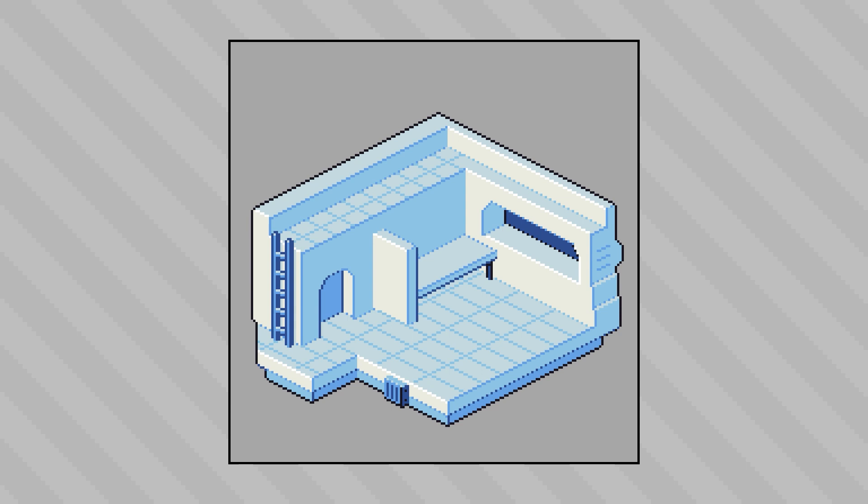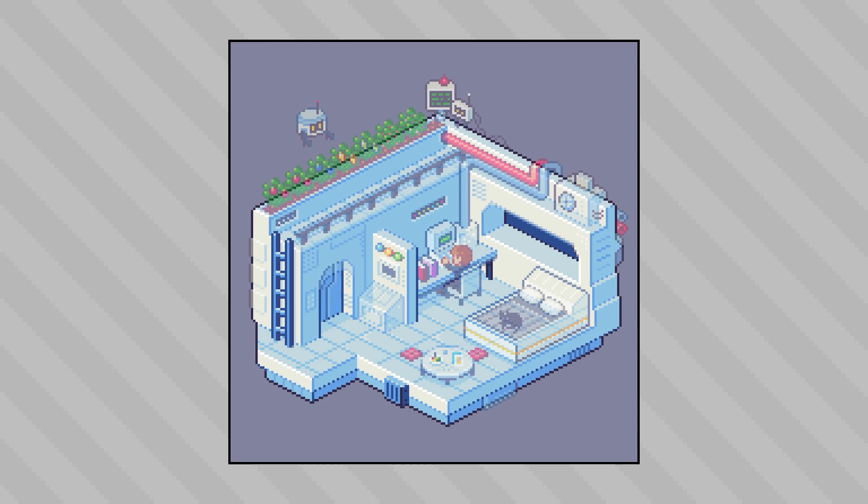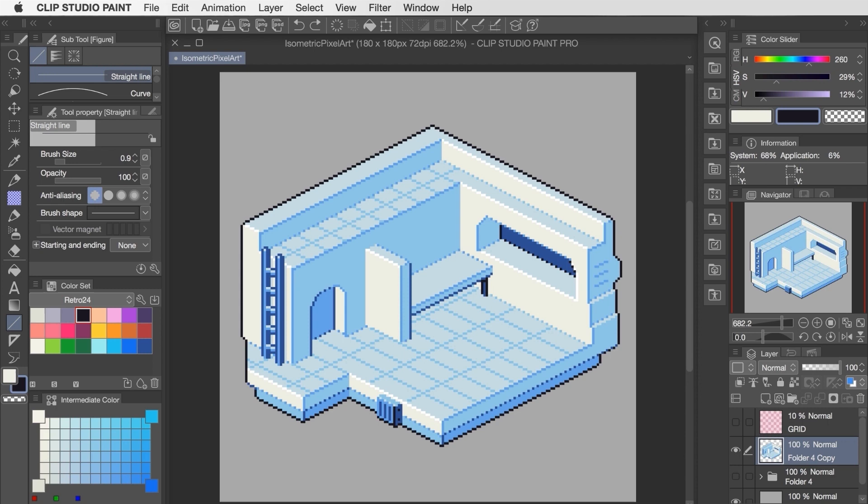Hello there! My name is Brandon and welcome to part two of our three-part series focused on making isometric pixel art in Clip Studio Paint. So let's get to it!